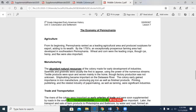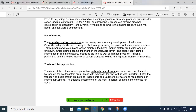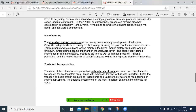The economy of Pennsylvania: Agriculture. From its beginning, Pennsylvania ranked as a leading agricultural area and produced surpluses for export, adding to its wealth. By the 1750s, an exceptionally prosperous farming area had developed in north and southeastern Pennsylvania. Wheat and corn were the leading crops, though rye, hemp, and flax are also important. Manufacturing: The abundant natural resources of the colony made for early development of industries. Sawmills and gristmills were usually the first to appear, using the power of the numerous streams. Textile products were spun and woven mainly in the home, though factory production was not unknown. Shipbuilding became important on the Delaware River. The colony early gained importance in iron manufacture, producing pig iron as well as finished products.